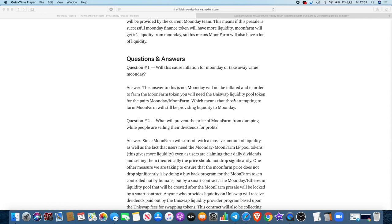Questions and answers. Will this cause inflation for Moon Day or take away value of Moon Day? The answer is no. Moon Day will not be inflated. In order to farm the Moon Farm token, you will need the Uniswap liquidity pool token for the pairs Moon Day-Moon Farm, which means that those attempting to farm Moon Farm will still be providing liquidity to Moon Day.